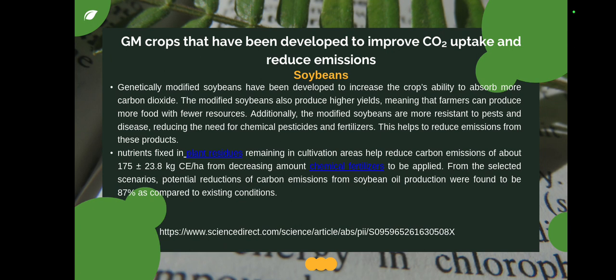Nutrients fixed in plant residues remaining in cultivation areas help reduce carbon emissions of about 17.5 to 23.8 kg C per hectare by decreasing the amount of chemical fertilizer to be applied. From selected scenarios, potential reductions of carbon emissions from soybean oil production were found to be 87 percent compared to existing conditions.